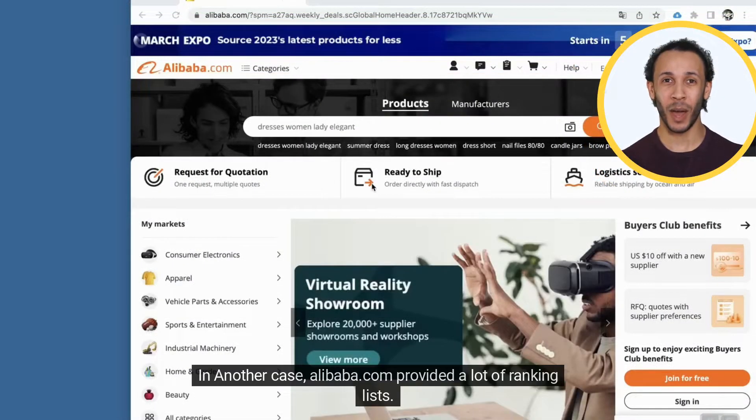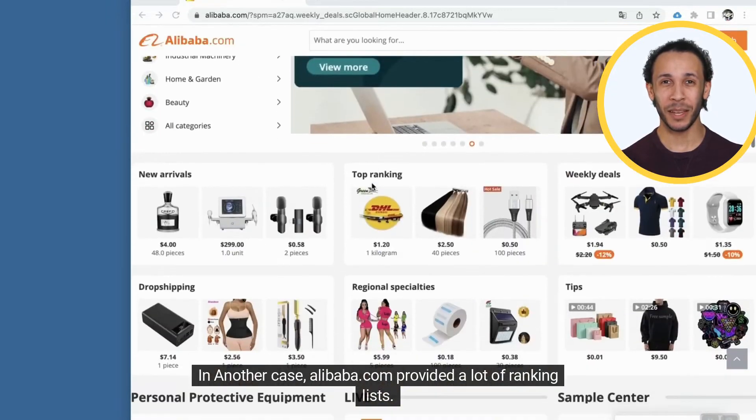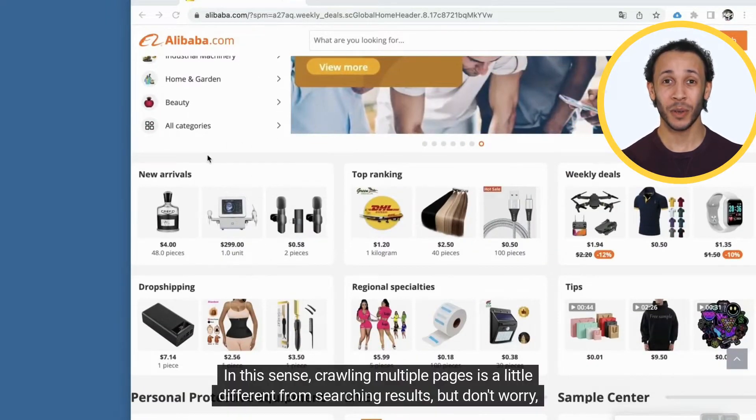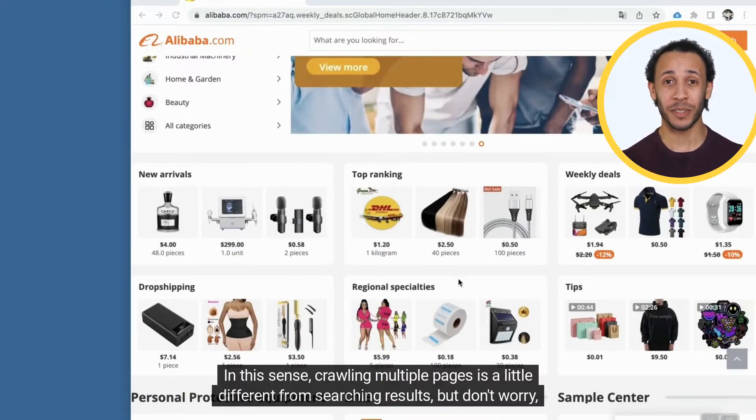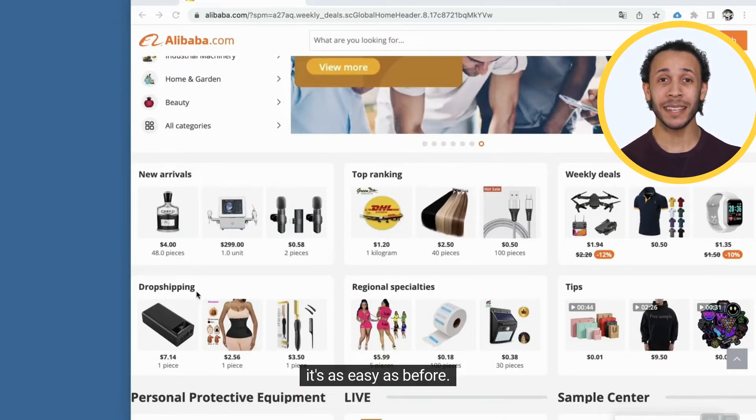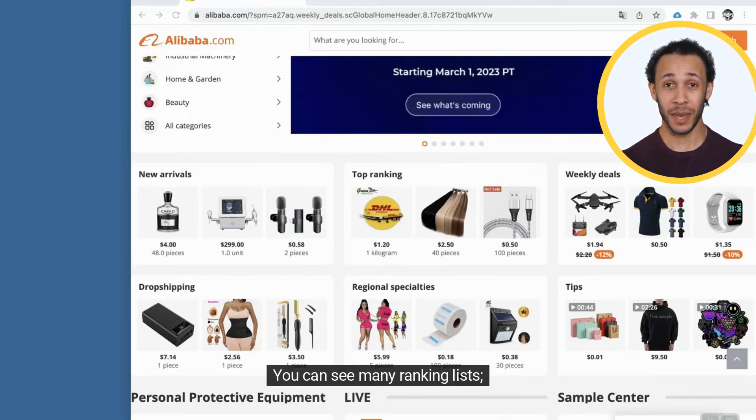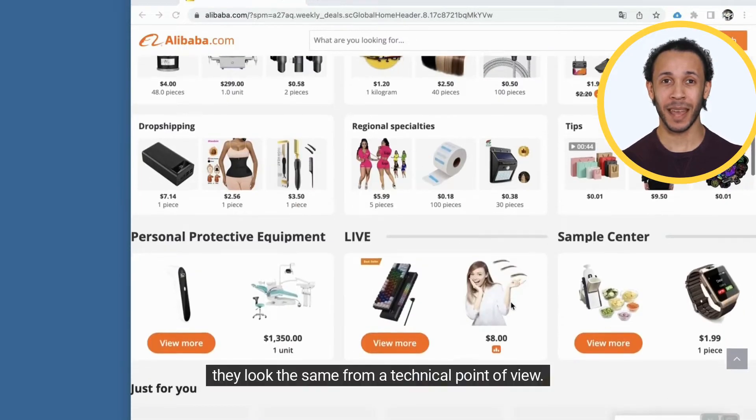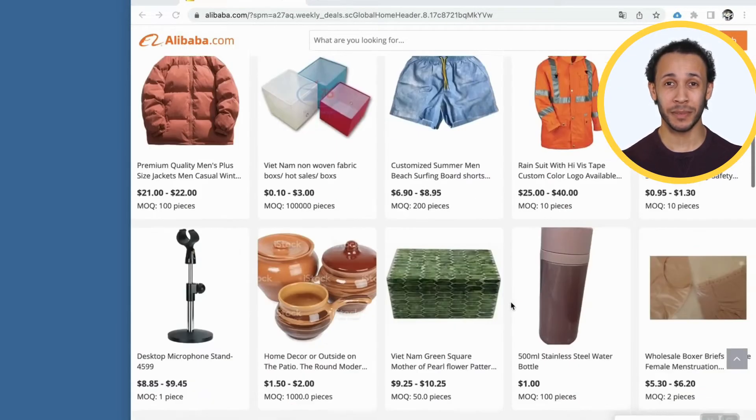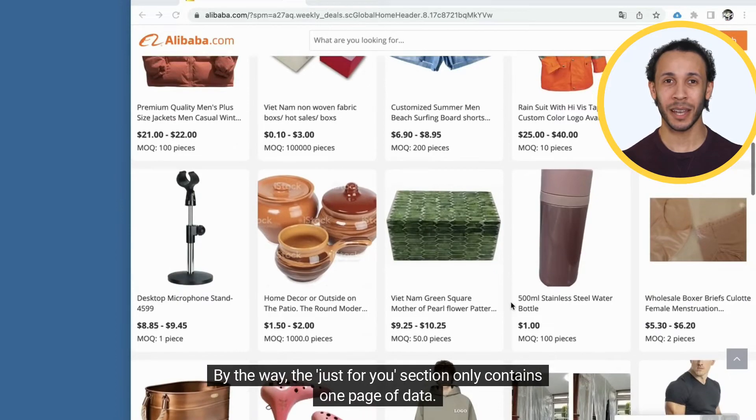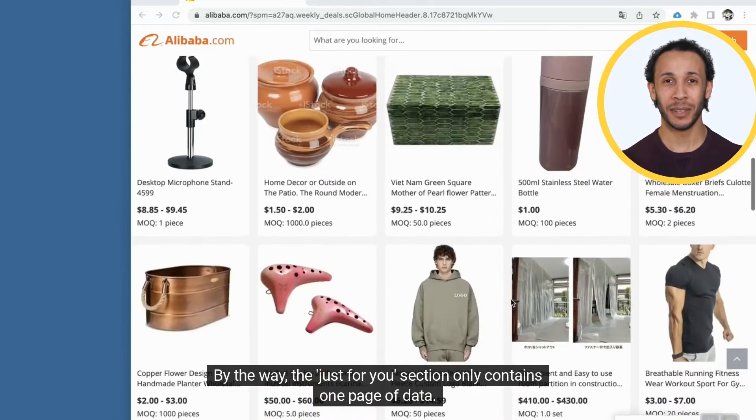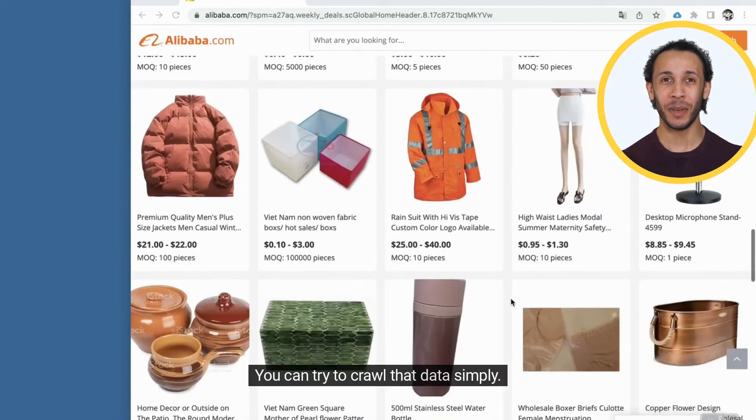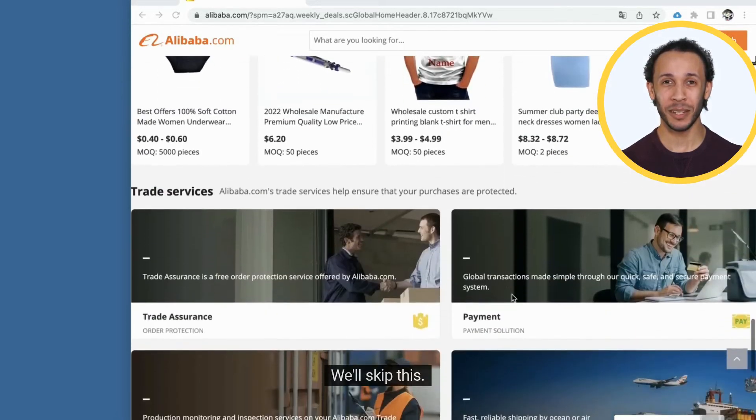In another case, alibaba.com provided a lot of ranking lists. In this sense, crawling multiple pages is a little different from searching results, but don't worry, it's as easy as before. You can see many ranking lists. They look the same from a technical point of view. By the way, the Just for Use section only contains one page of data. You can try to crawl that data simply. We'll skip this.